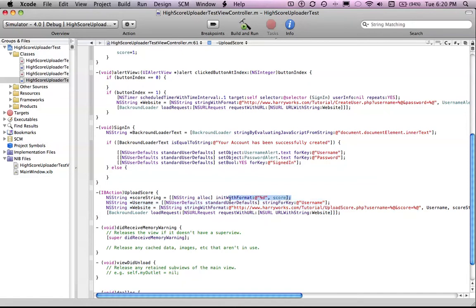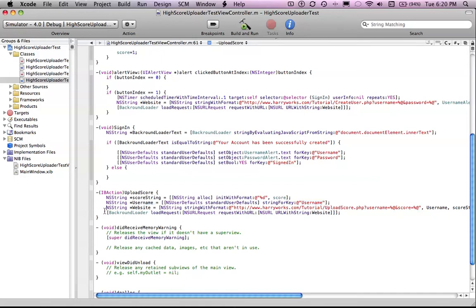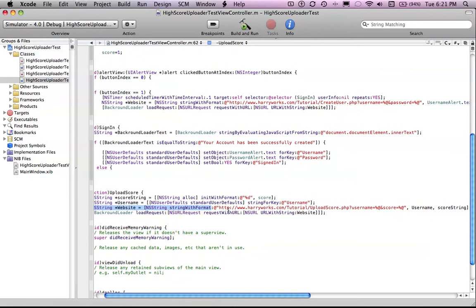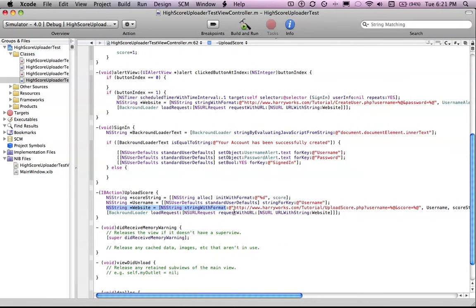Then you also need to get the username to update the score for. So the username we saved last time when we signed in. And the username ns user default, so now it's over here. And then put those all into your website address, which is the same address that we created last time, which is upload score.php.